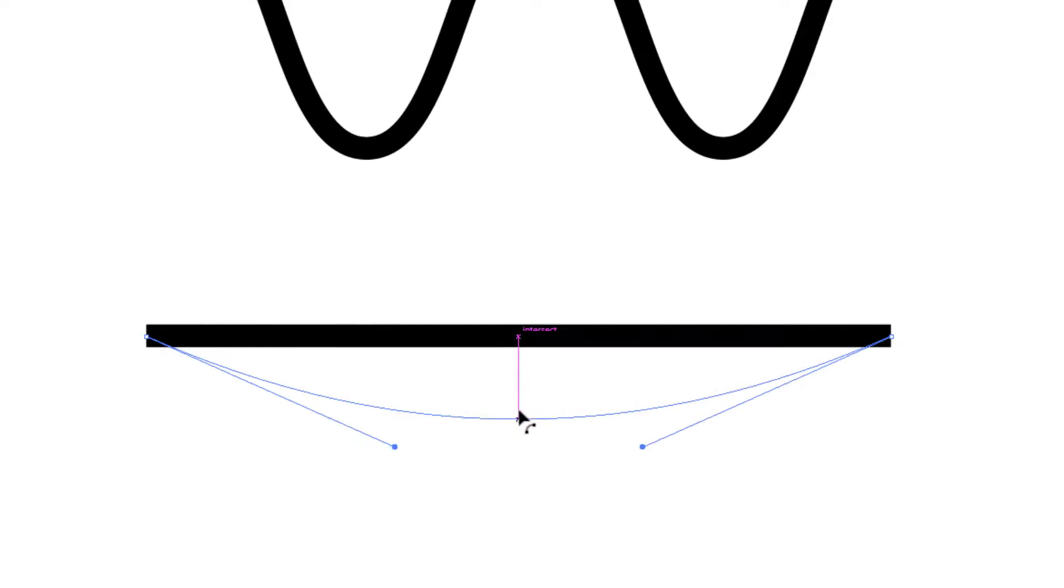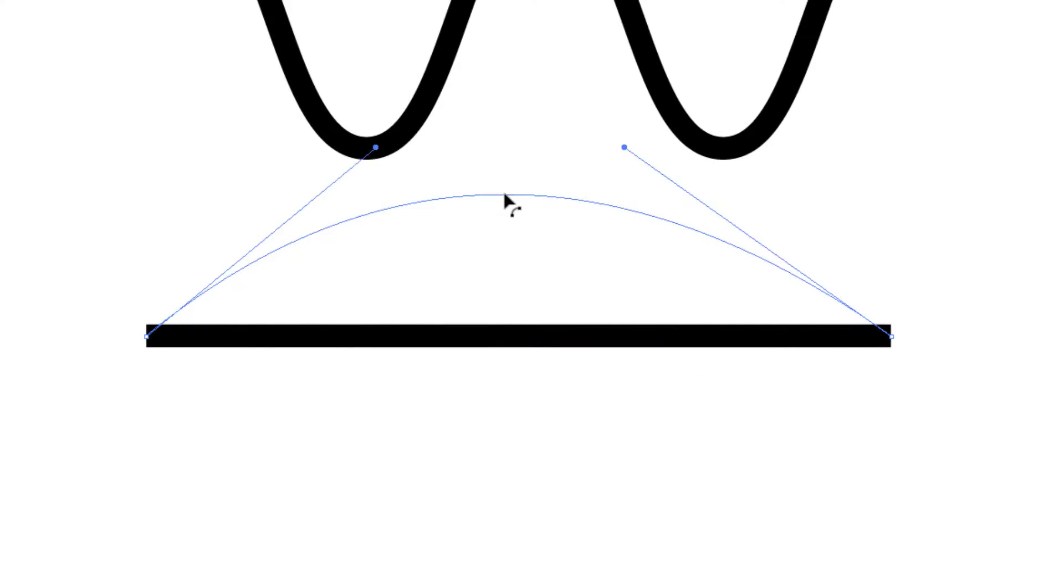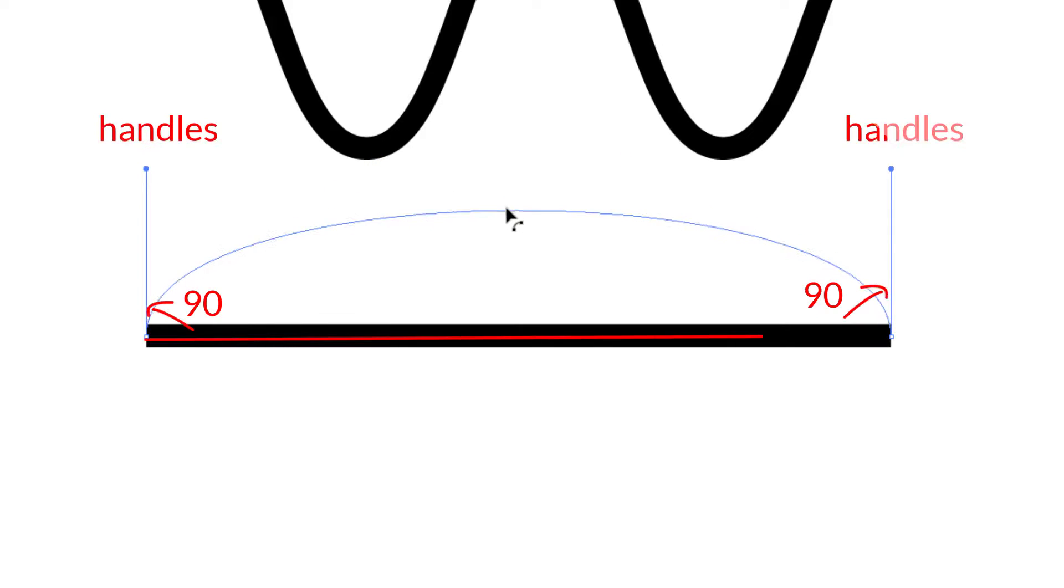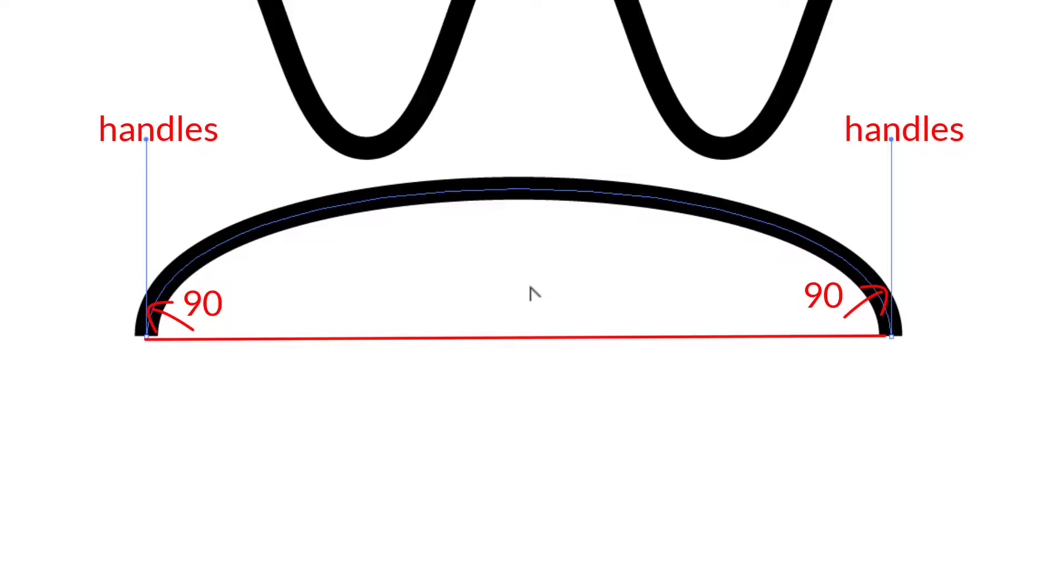If you press the Shift key, you can bend the line like this. You can see the handles are straight and 90 degrees to the line.